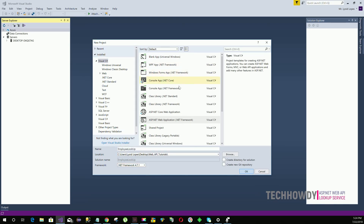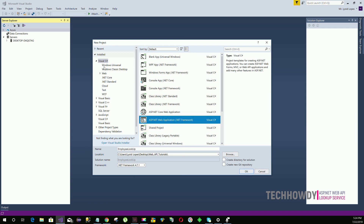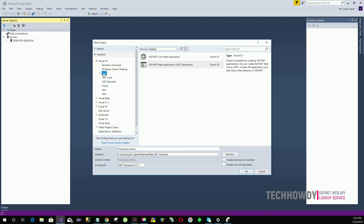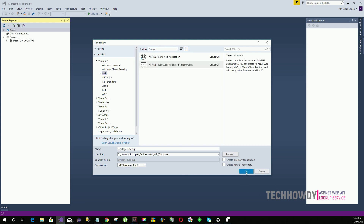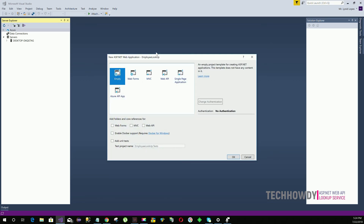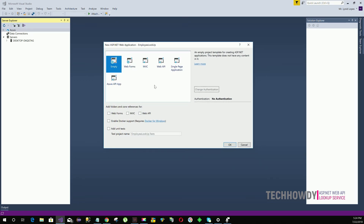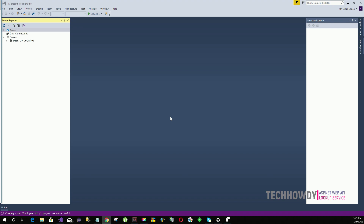For my project I'm going to choose ASP.NET Web Application .NET Framework. You can find that under the Web option. Select ASP.NET Web Application .NET Framework and click OK. On the following screen, select the empty Web API project template, then select Web API, and click OK. Visual Studio will create the project for you.